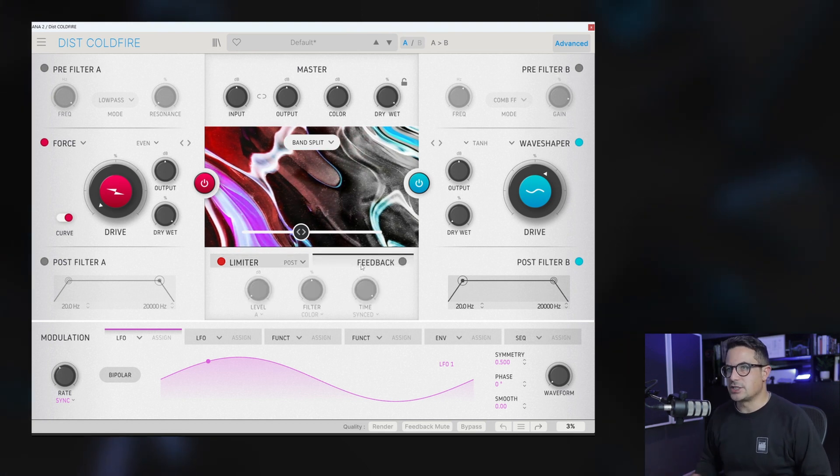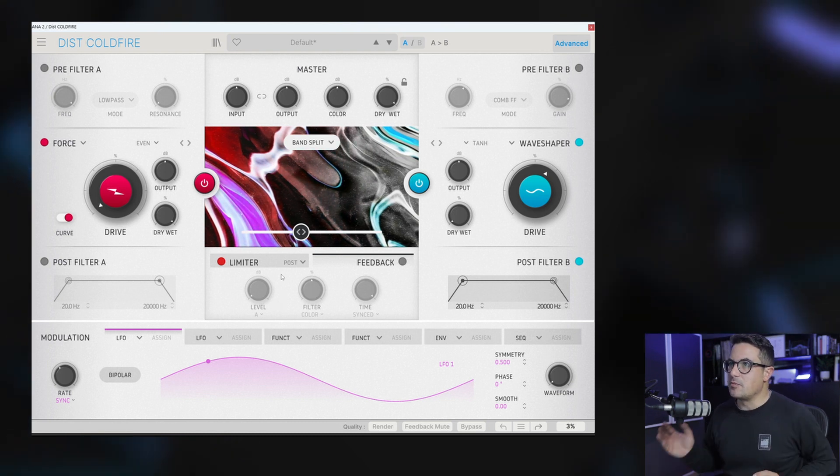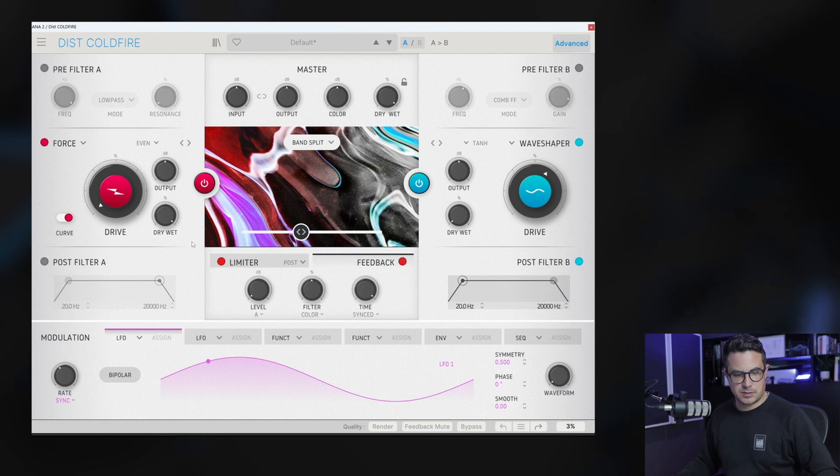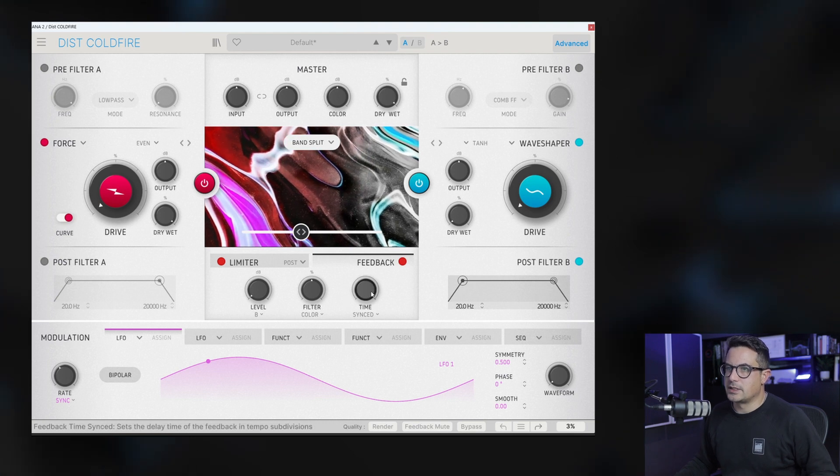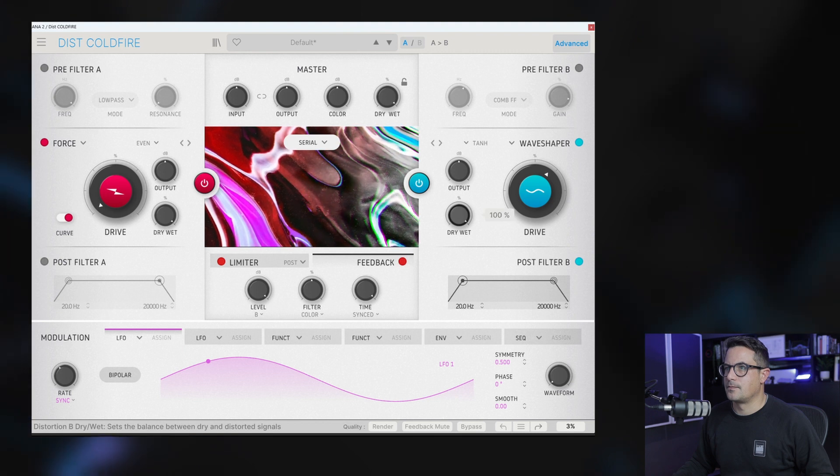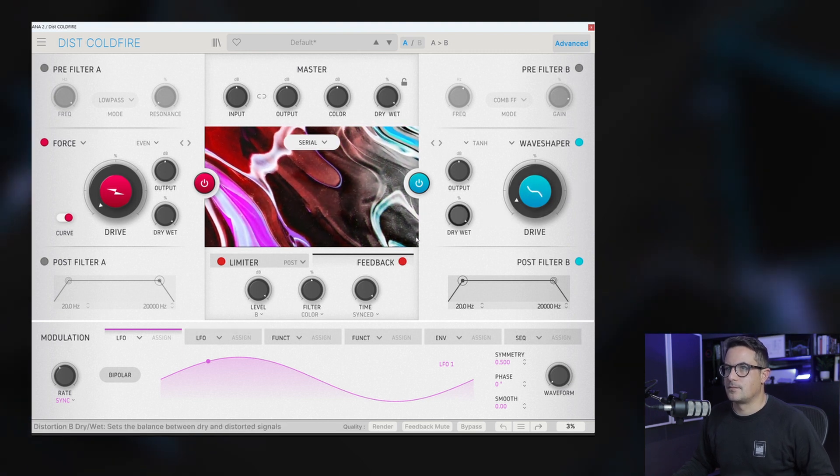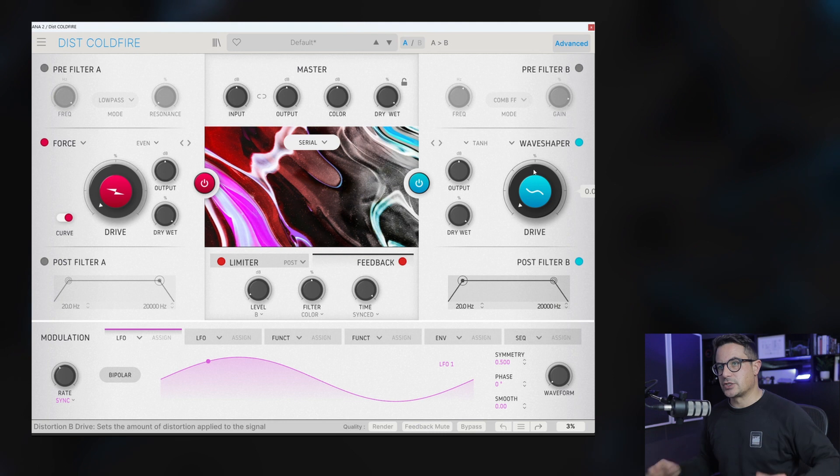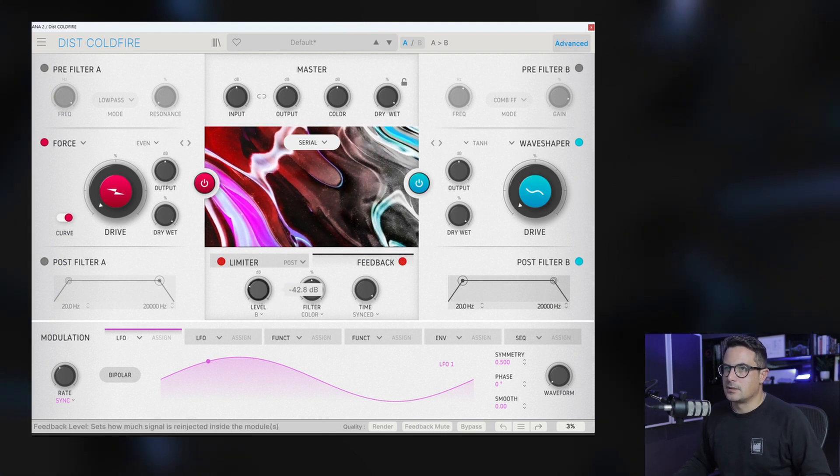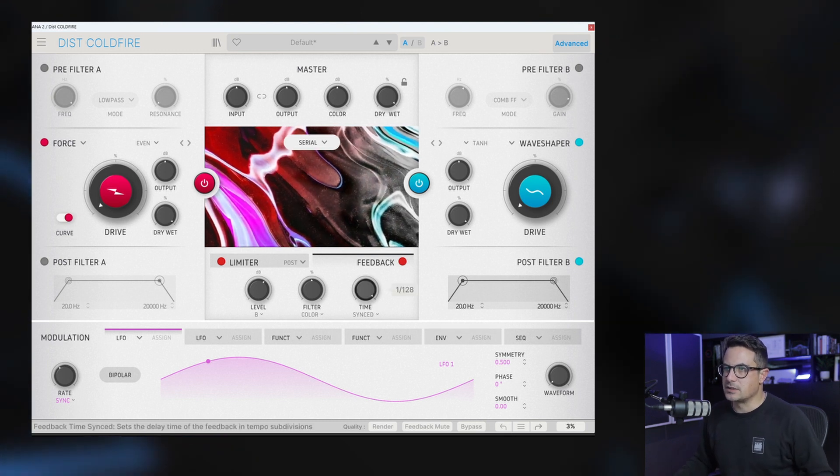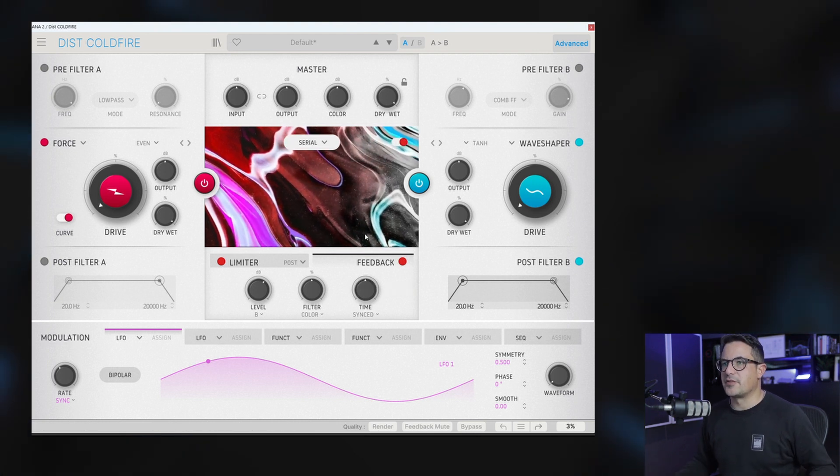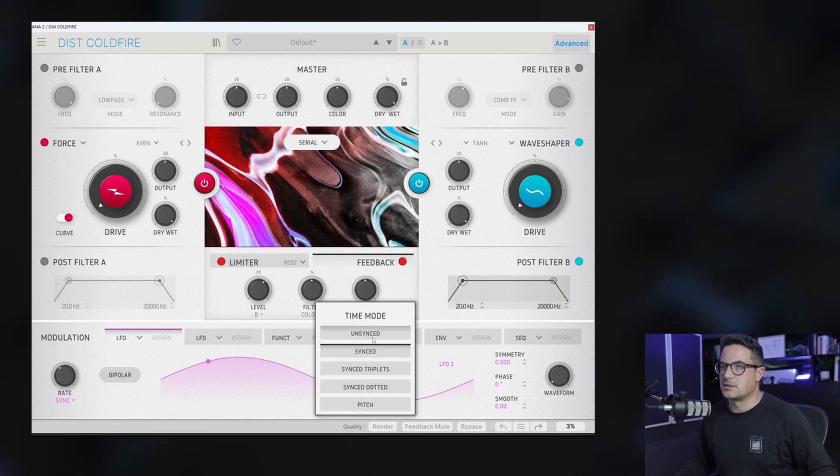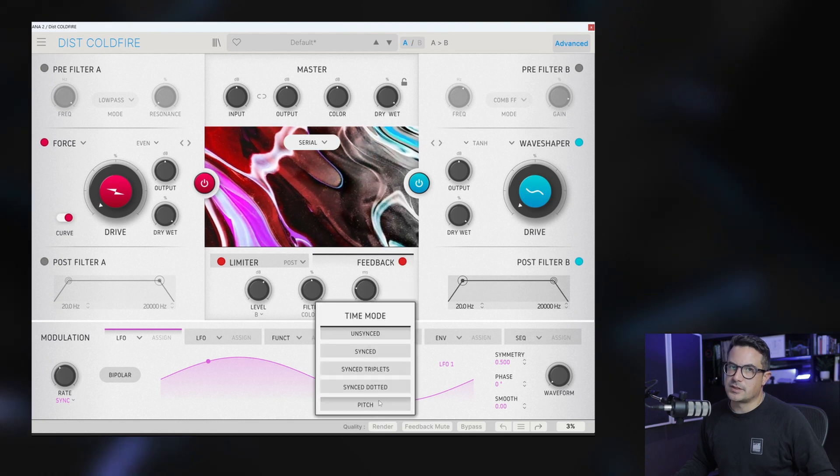We've also got a feedback section here which gives you some really interesting effects as well. You can decide either feedback from A, B or both. We'll just enable this and let's bring the drums again. And we can feedback from B. We've got a time and a filter color for this as well. Let's feed this back. So notice how the feedback is affected by how much drive you've got in there. If we take the drive all the way down, some nice teeny delay effects. You can bring this down and this can be synced.